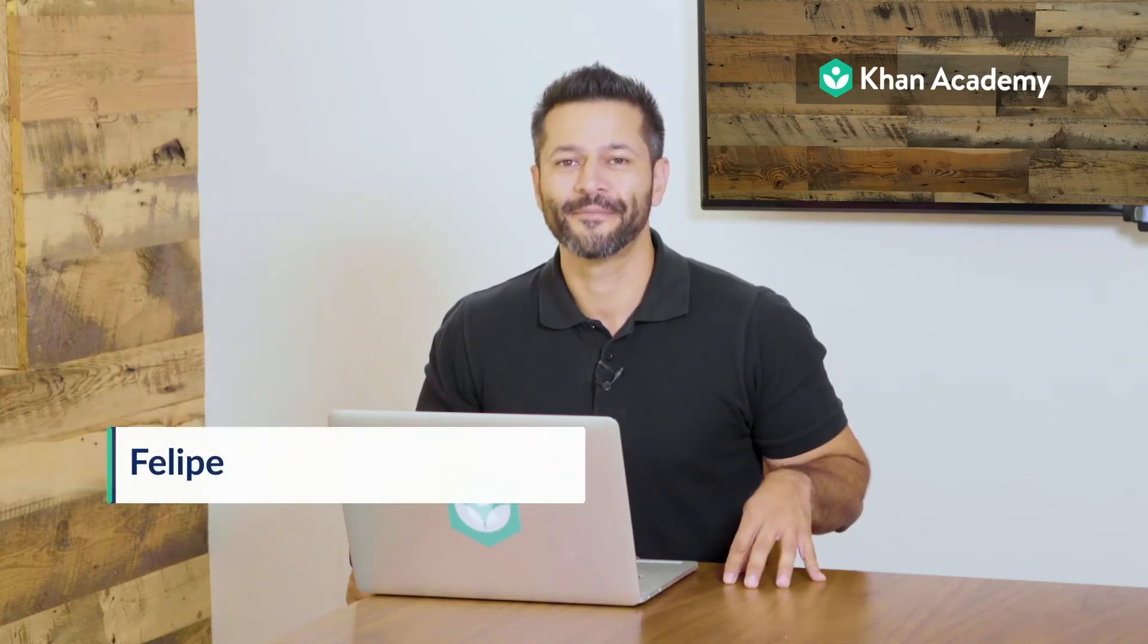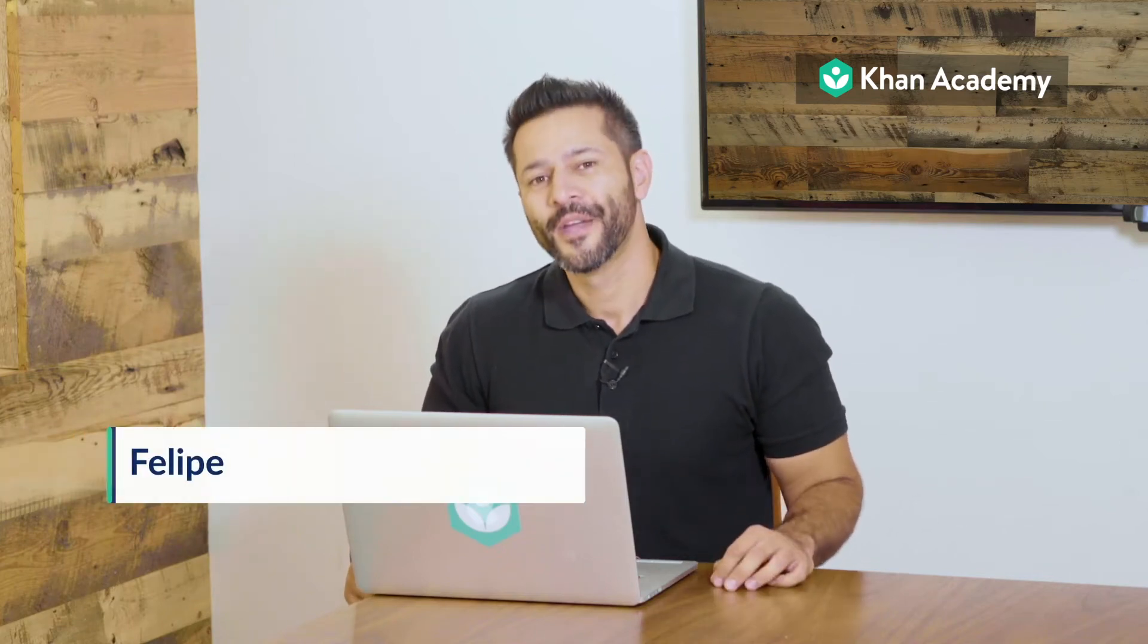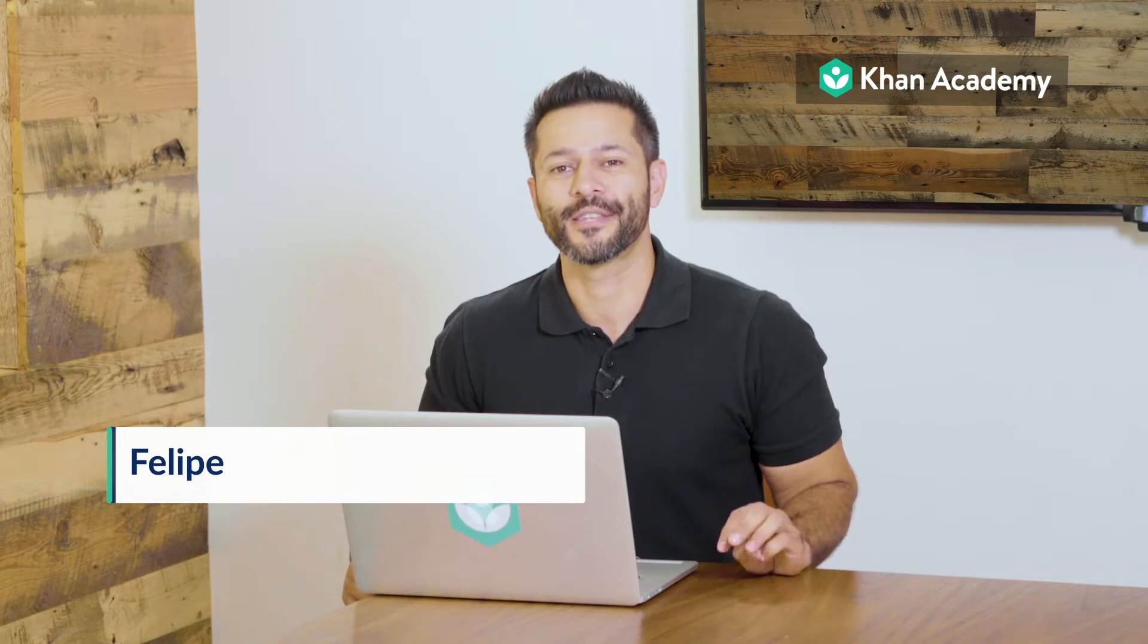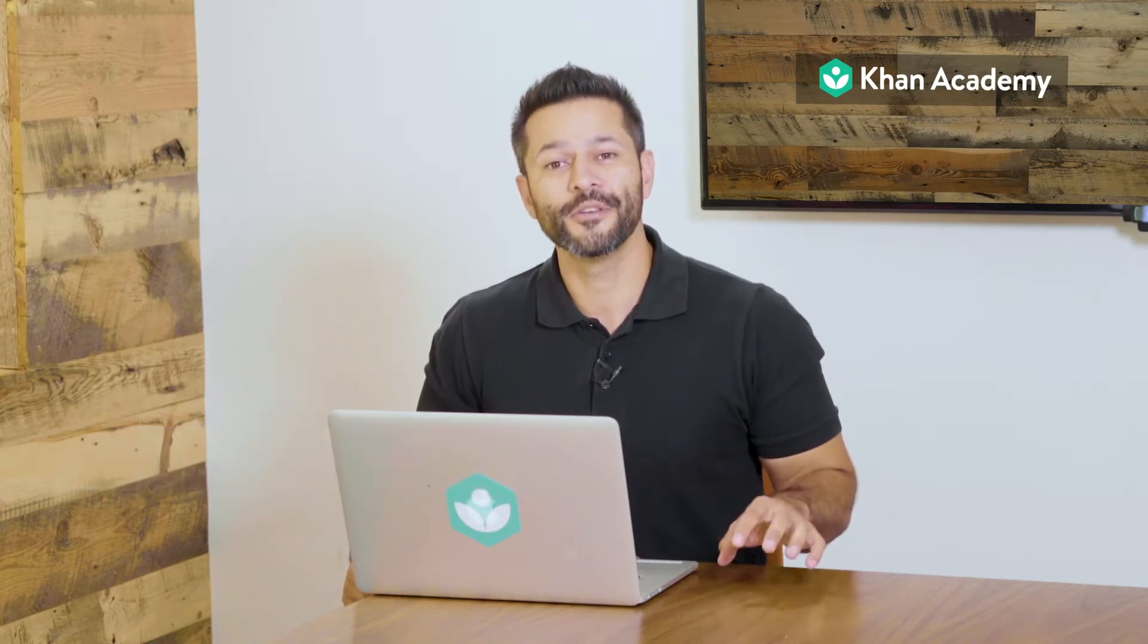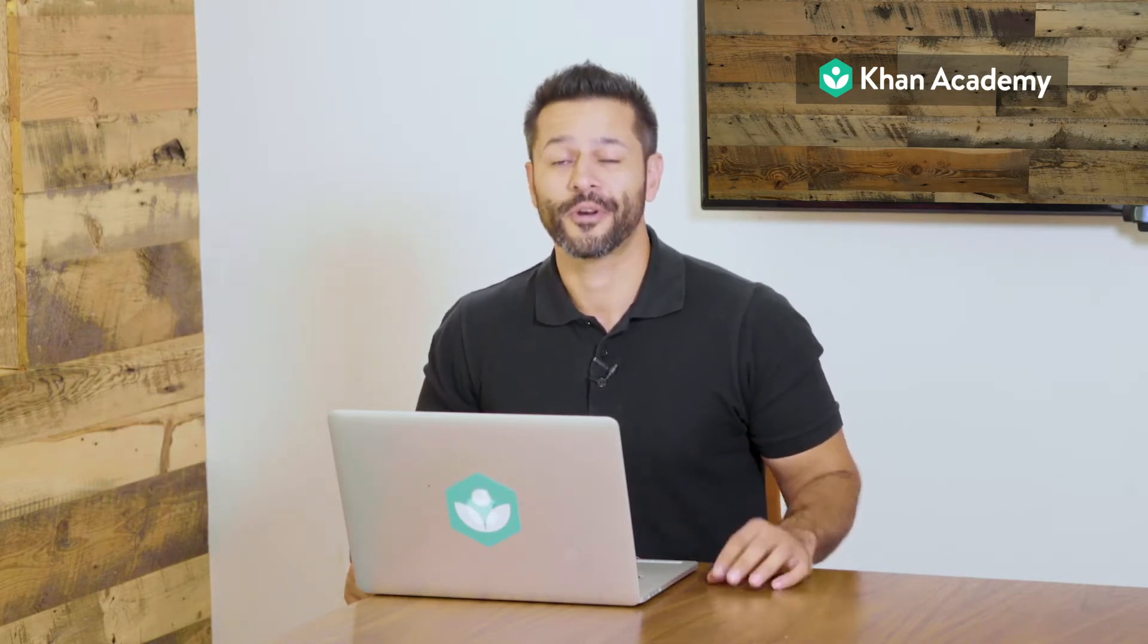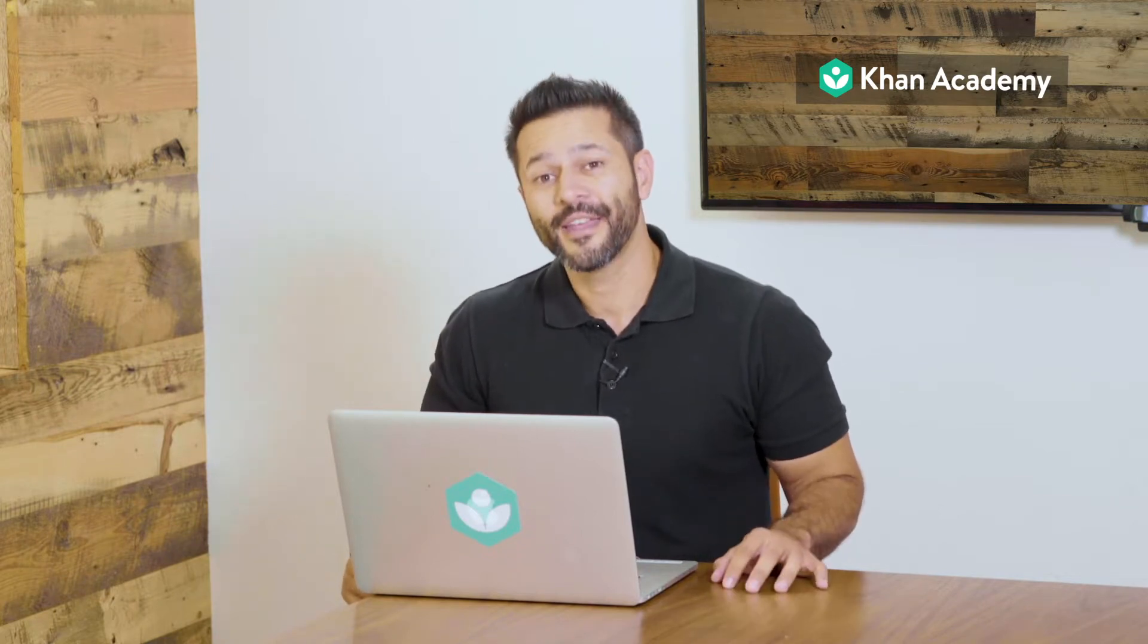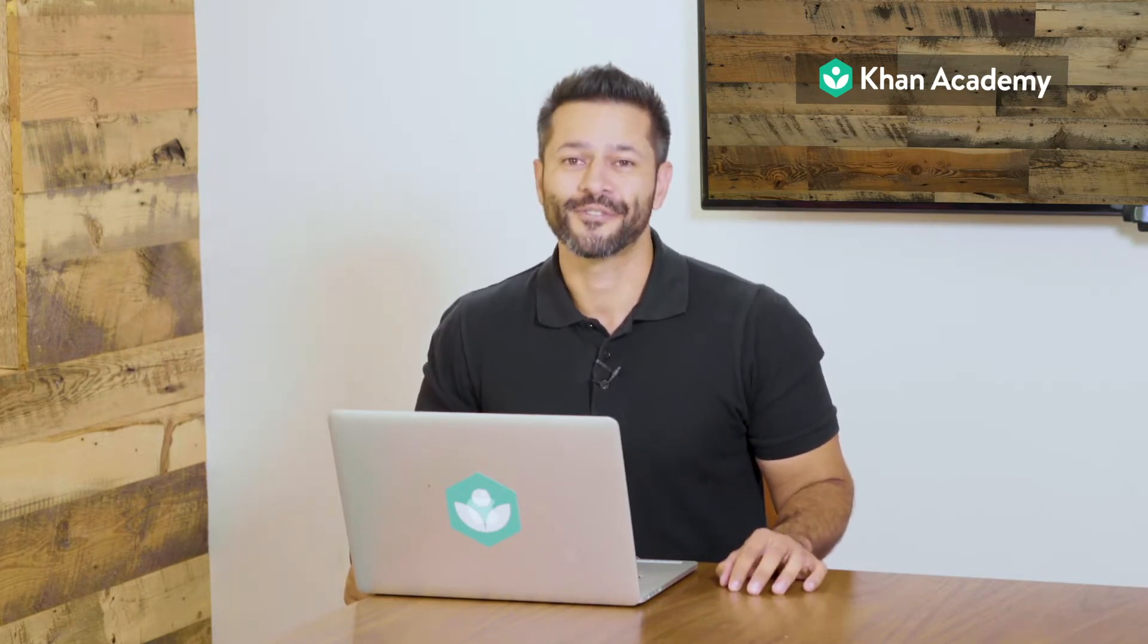Hi, I'm Felipe with Khan Academy. In this video, we're going to pinpoint individual concepts on Khan Academy for you to use as practice in your classroom or as homework. Let's take a look at how to find and assign individual resources.